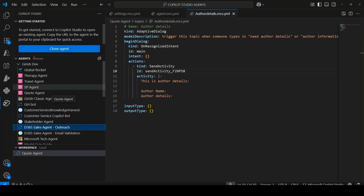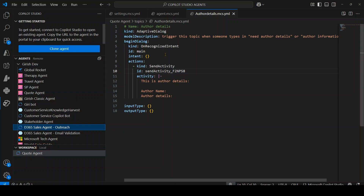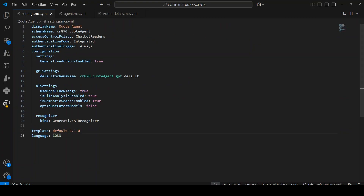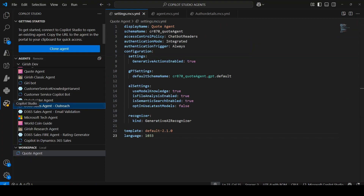In the agents view, you see 'remote' for the server-side agent and 'local' in the workspace for your local copy. This represents source code management — storing code locally and publishing changes to the remote environment once done. That's all about the Copilot Studio extension within Microsoft Visual Studio Code. Thanks for watching.